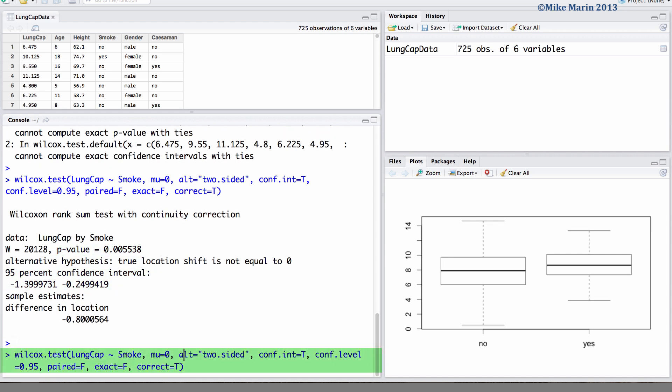It's worth noting that all of the arguments set in the initial command we provided to R are the default values except for the conf.int argument equal to true. R will not return a confidence interval unless we specifically ask for this.